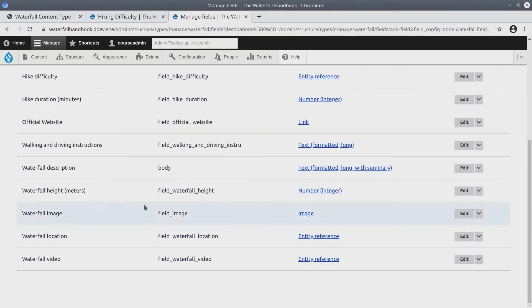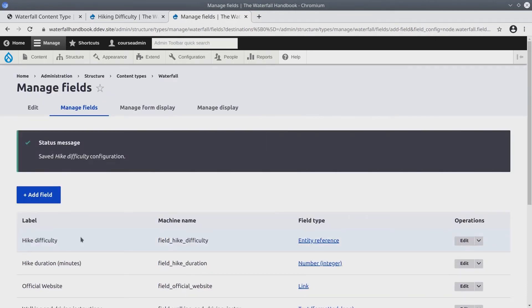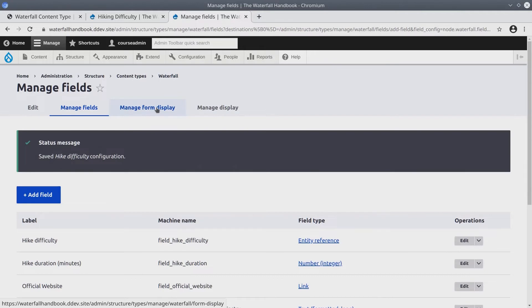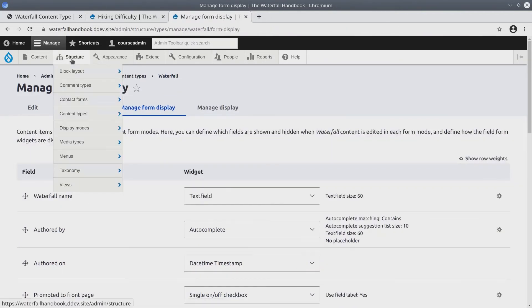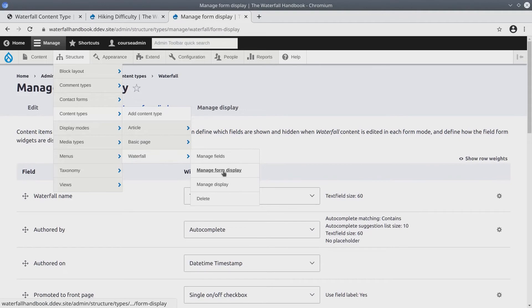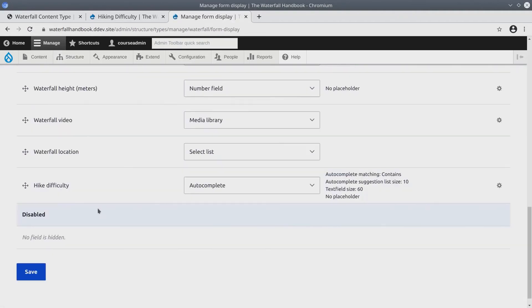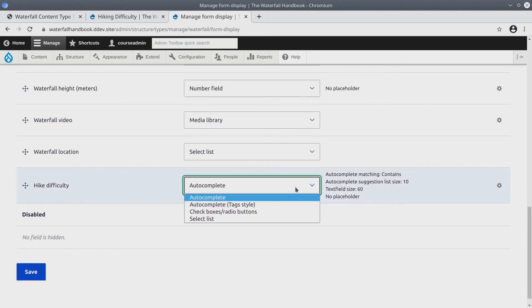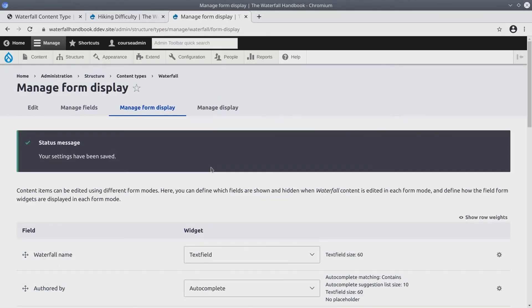Brilliant we've added the hike difficulty taxonomy term reference. Now we need to manage form display to change this to a drop down select list. So when you're ready, click on the manage form display of the waterfall content type. Another way to get there is in the admin menu, hover over structure, content types, waterfall, and then manage form display of the waterfall. When you're here, find the hike difficulty field and change it from an auto complete to a select list. When you have changed it, be sure to hit save. Brilliant.